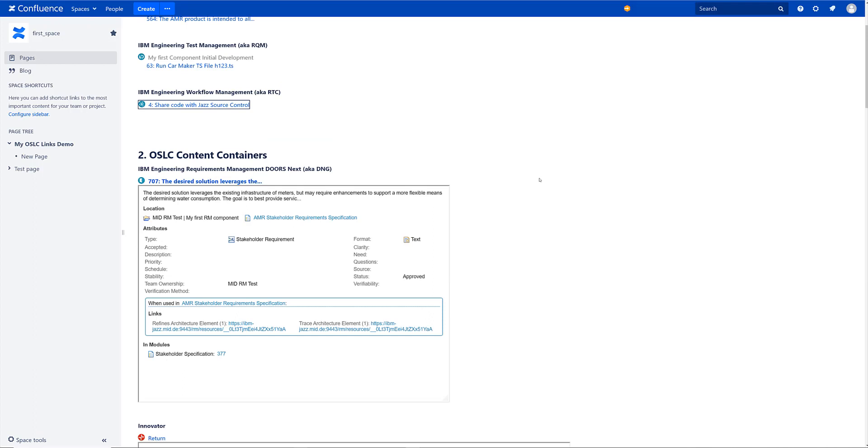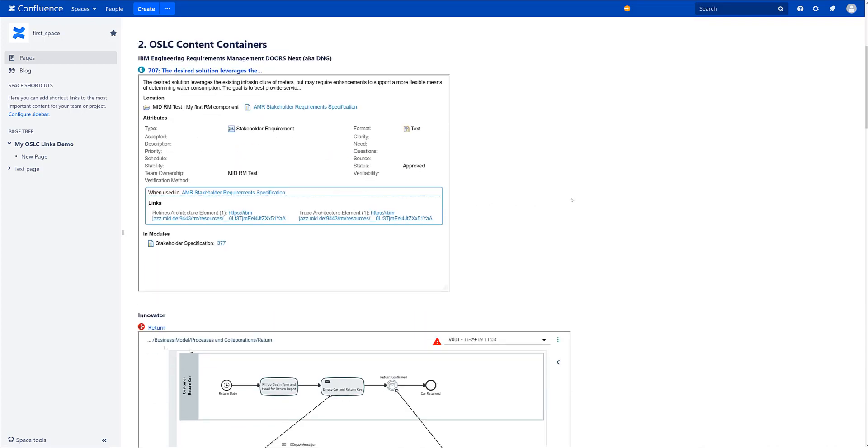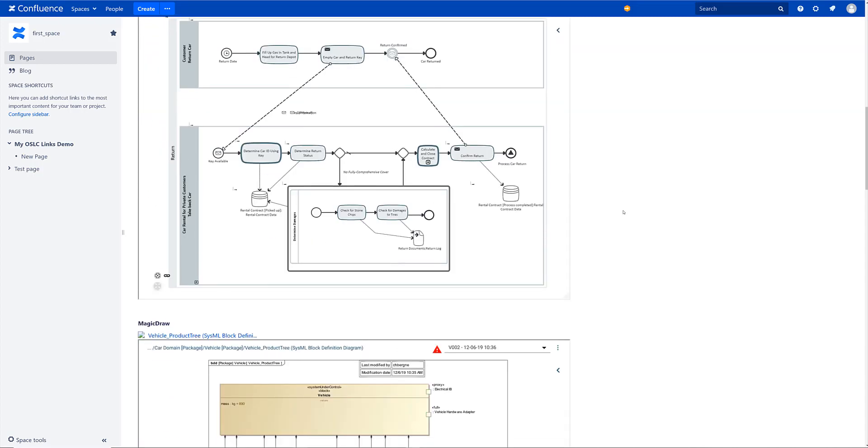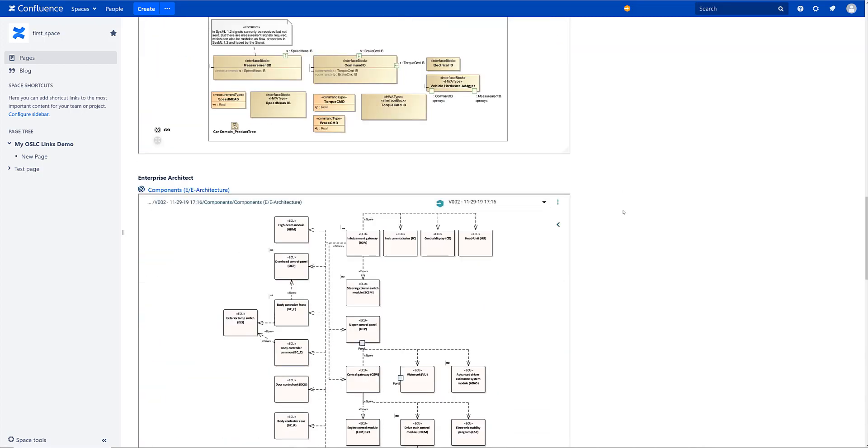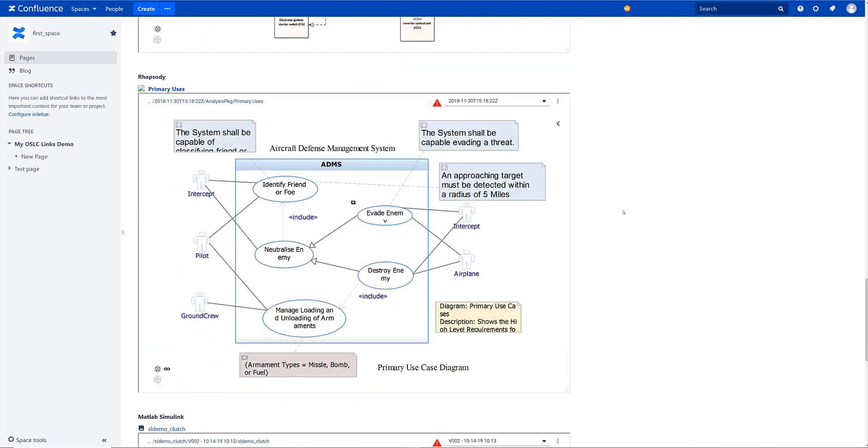But maybe you want to present that content right away. So when the page gets loaded you want it to be rendered right away. And then you can use the second way to present content and use an OSLC content container, like I've done here. Again here we have DoorsNextGeneration. But of course that's interesting especially for diagrams. So I have Innovator here. I have MagicDraw. I have Enterprise Architect. I have Rhapsody.